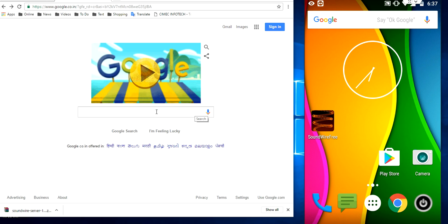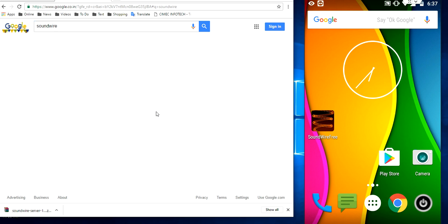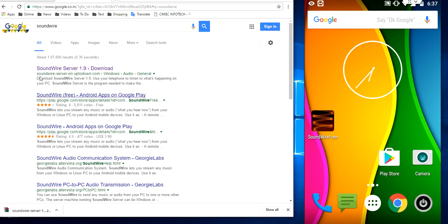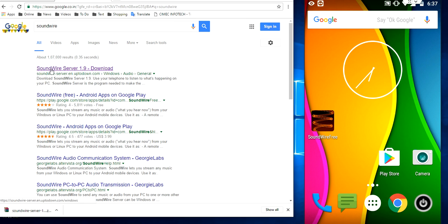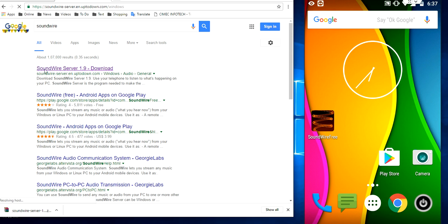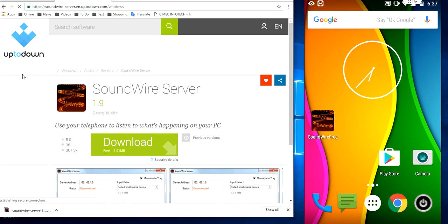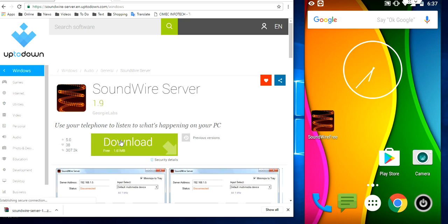So for this, open the browser in your PC, open Google and here just type Soundwire and search and open the first link and download this simple app called Soundwire Server.